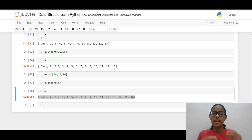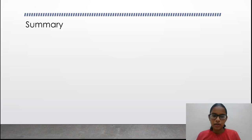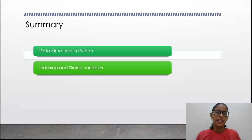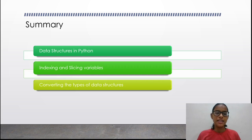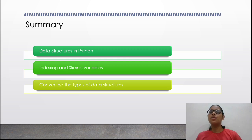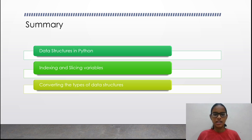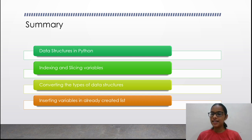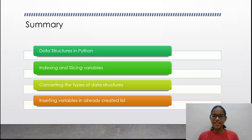This was the end of our session. To summarize: we studied four data structures in Python — lists, tuples, dictionaries, and sets. Then we studied indexing and slicing, then converting data structures such as a string to a list or tuple, and a list of tuples to a dictionary. Finally, we studied inserting variables into an already-created list. In the next lecture we will study about various operators. Thank you all for being a wonderful audience. Have a nice day!